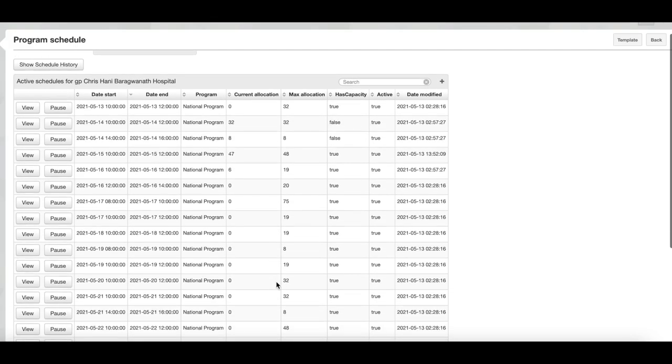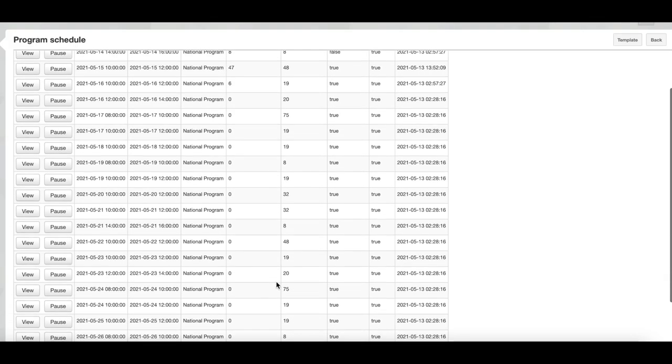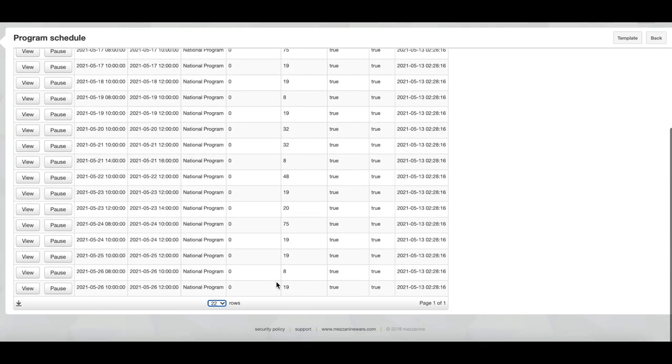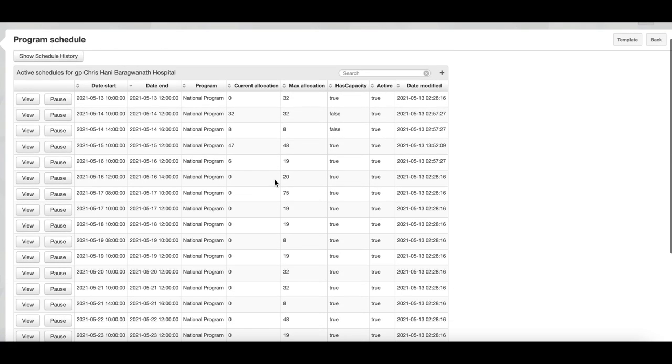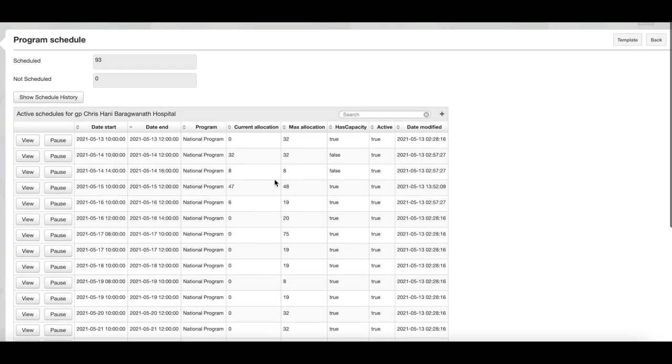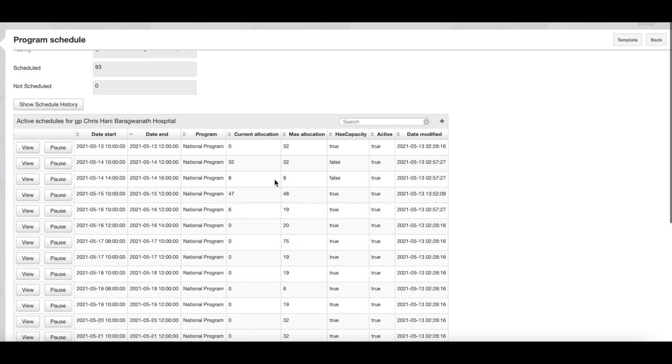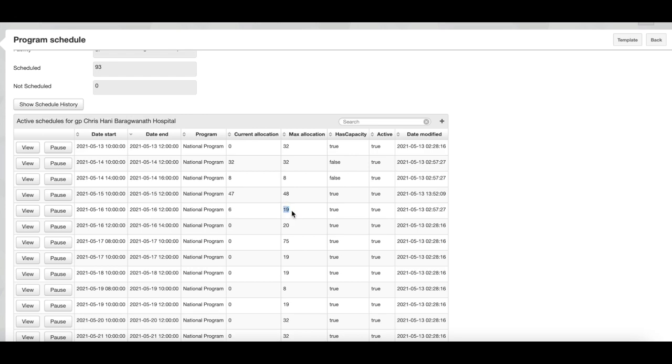Next we will look at how to pause and unpause a scheduling slot. It is important to note that pausing a slot stops new people from being allocated to that slot, but it does not reallocate people that have already been scheduled. If we look at the example where six people out of a total of 19 have been scheduled, if we want to make sure that no further people are scheduled to that slot, we can pause it. We do this by clicking on the pause button.